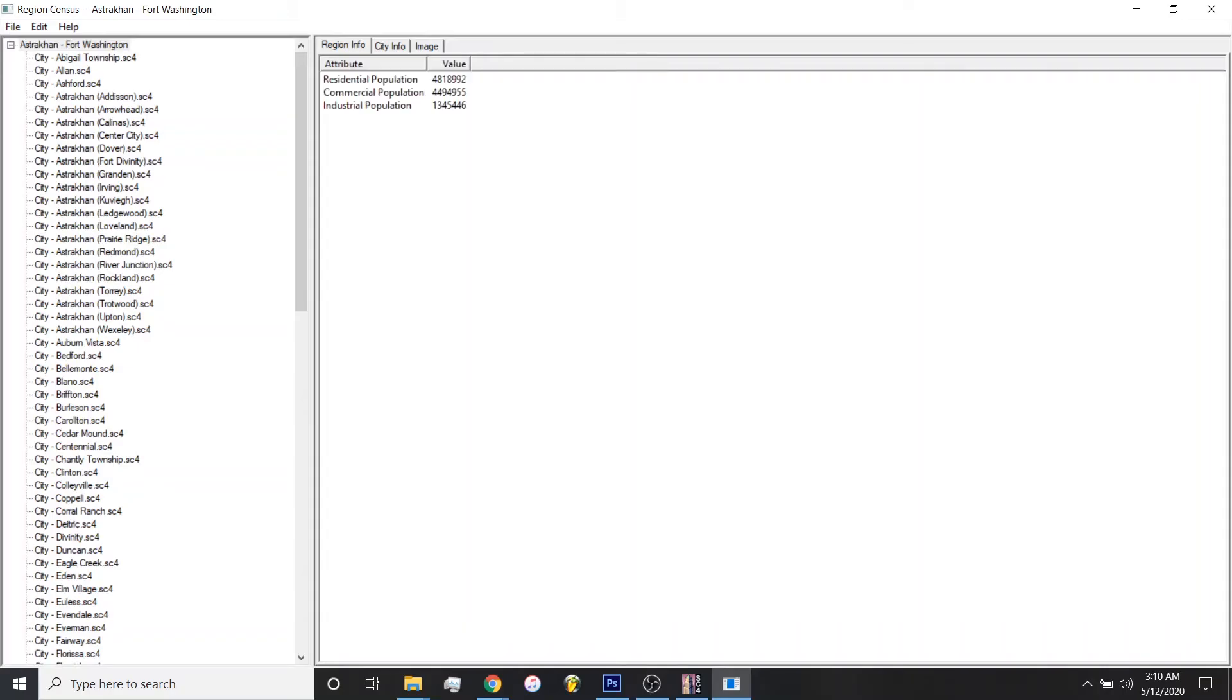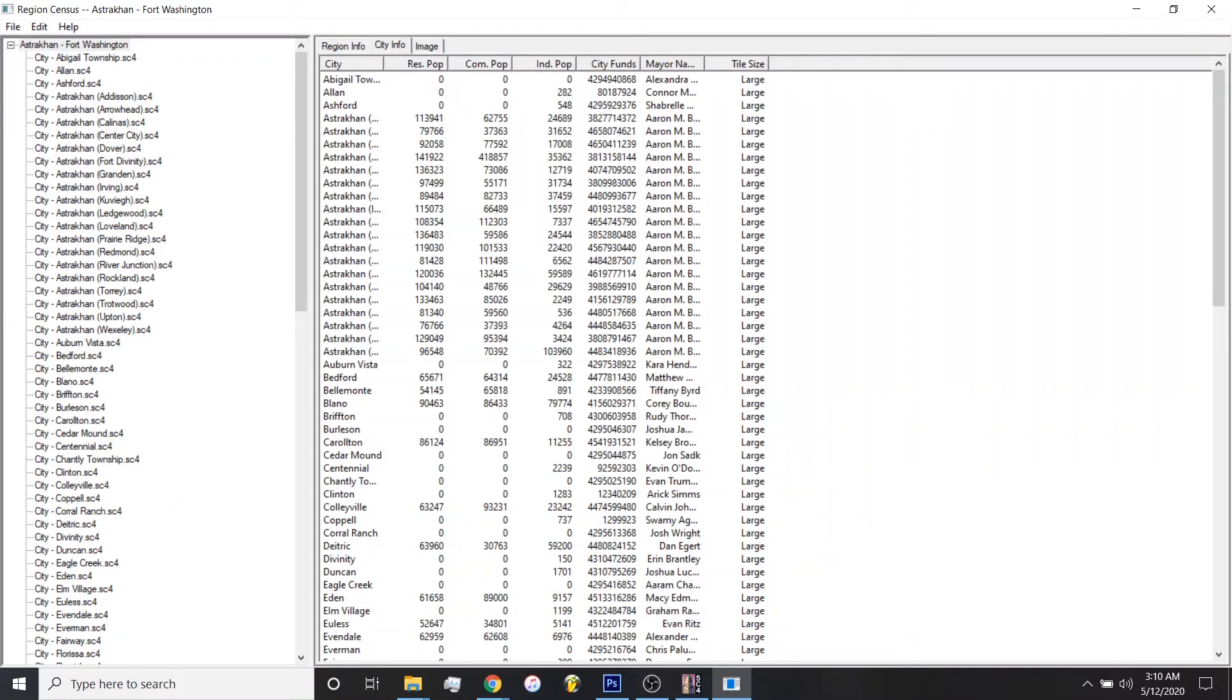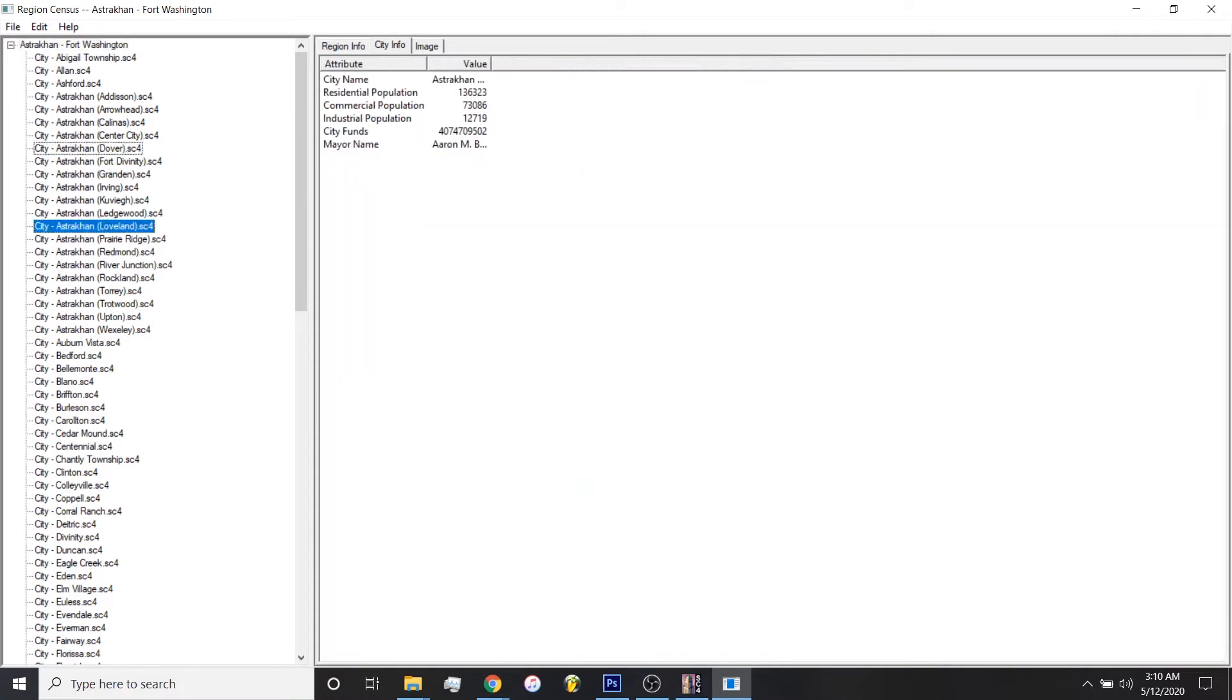And once you get it opened up, you see it display some pretty cool information. You can see the population of the residential, commercial, and industrial for the entire region. Then also, if you click on City Info, it breaks it down for each individual city.